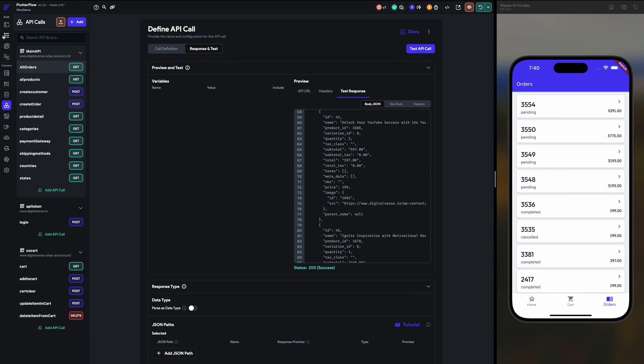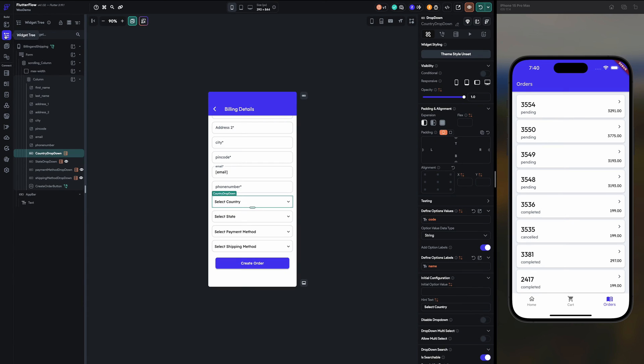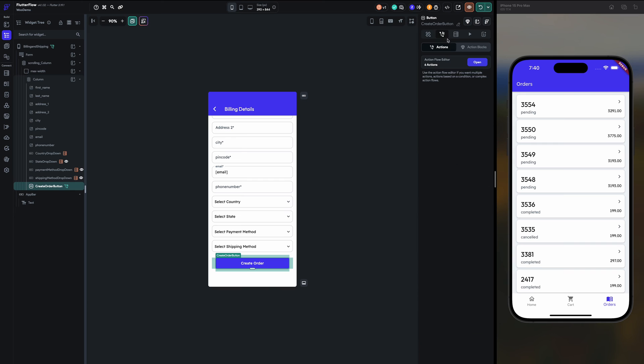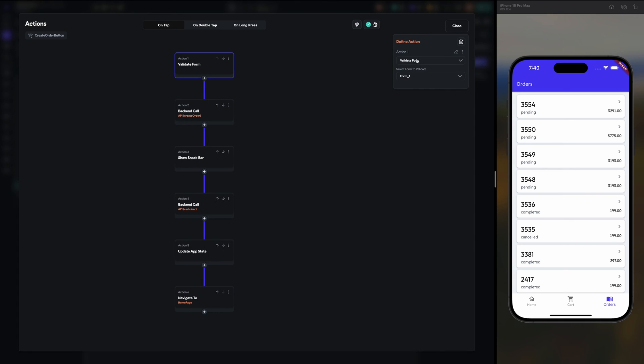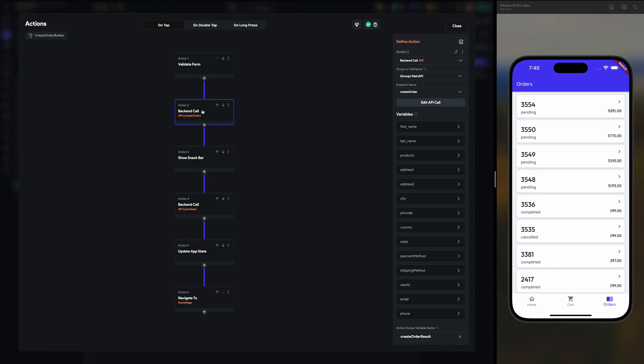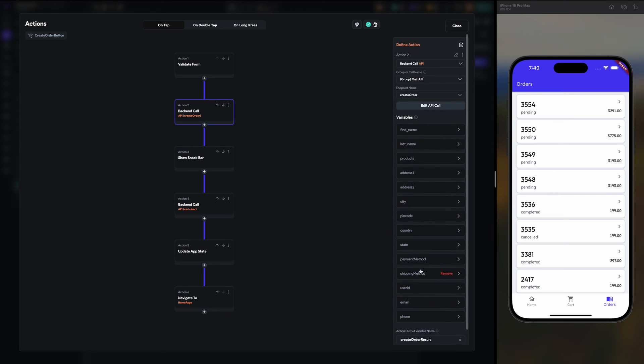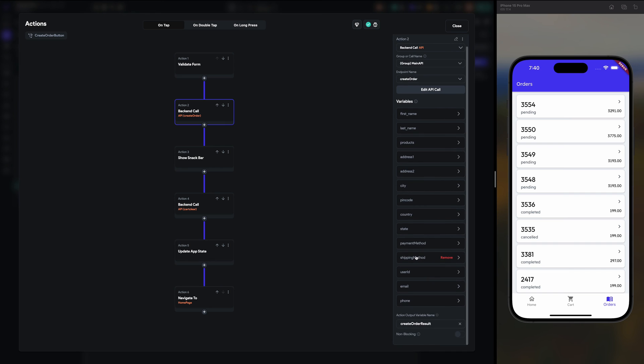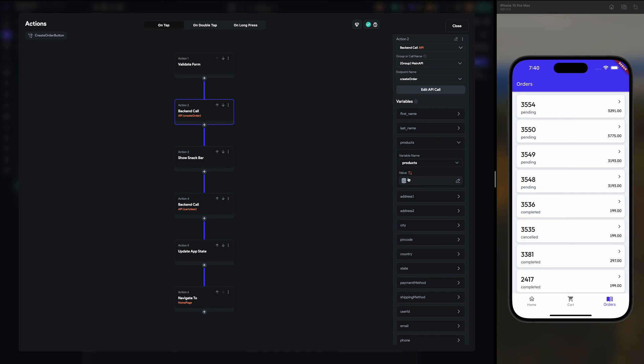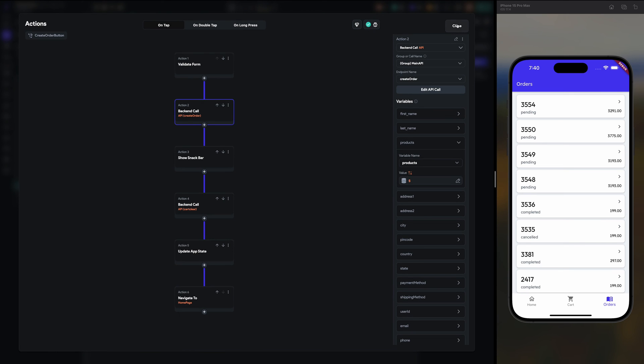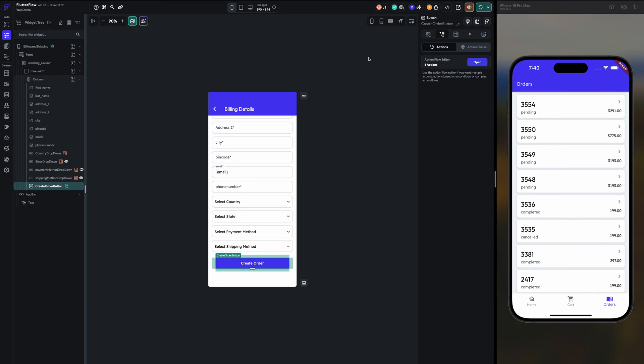Let me guide you how the create order is working. Now for create order, first we are validating the form. Then I have created many fields in that I am passing all the data, products also. See product list JSON.